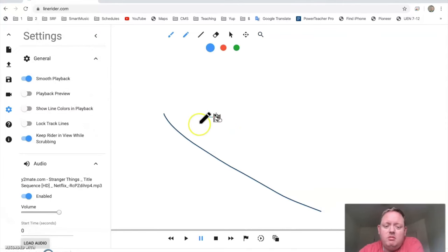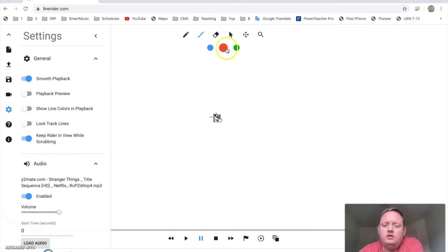You can either try to keep him on the sled or if he falls off, you can just keep him sliding. So, the colors will do different things.